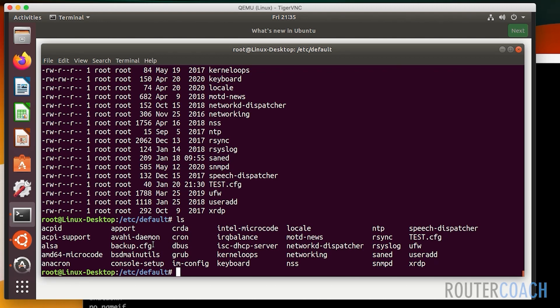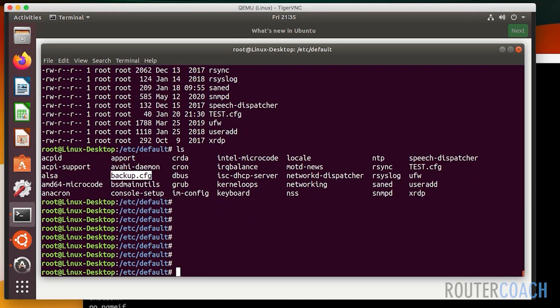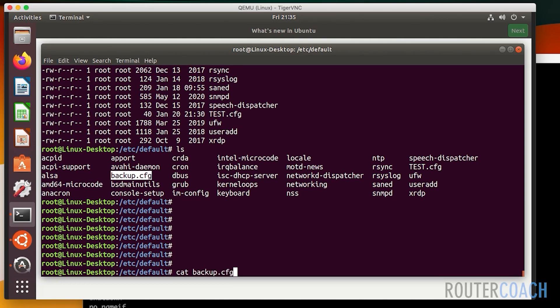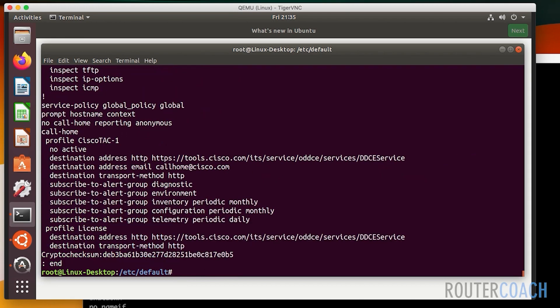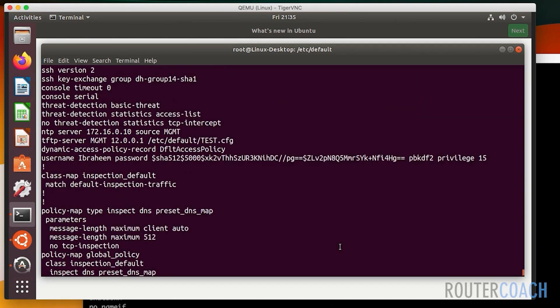So let's have a look. If I do ls, oh sorry, just ls not -l, and now we see that there's a config file here called backup.cfg. To have a look at the contents of that file, let's say cat backup.cfg, and you can see that we have the contents of the ASA running config.